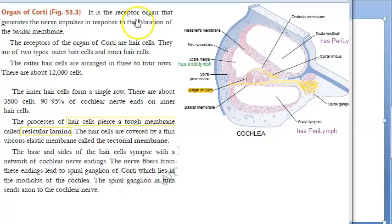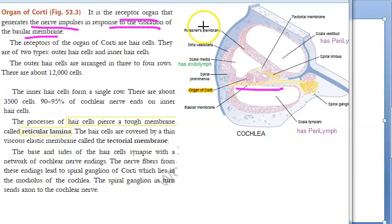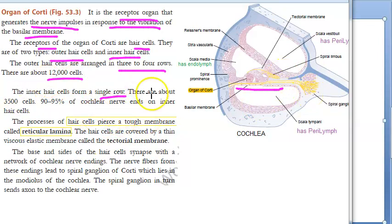The Organ of Corti helps in hearing — it is a receptor organ that generates nerve impulses in response to the vibration of the basilar membrane. The receptors are the hair cells. There are two types: outer hair cells and inner hair cells. Outer hair cells are arranged in three to four rows — about 12,000 cells. Inner hair cells form a single row with around 3,500 cells.